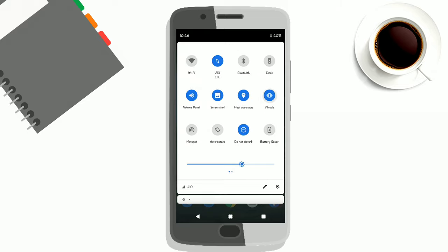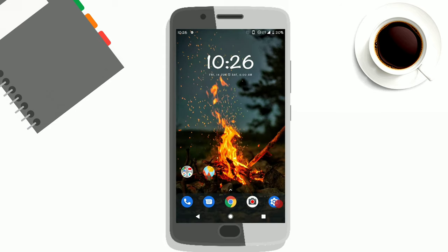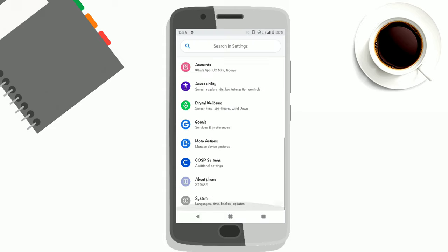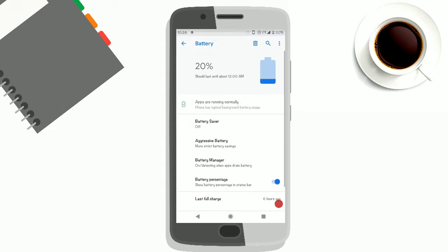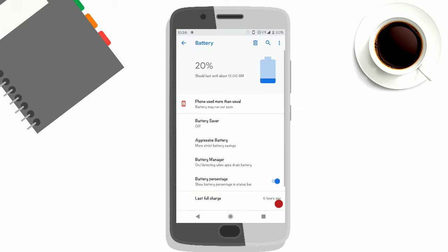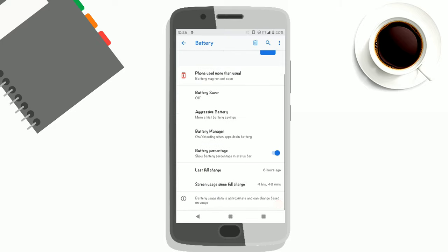You can see the notification drawer and quick toggles. You can directly toggle ring or silent, so it's a Pie-based ROM. You can see all the menus are colorful, and I also changed the font so it's different.